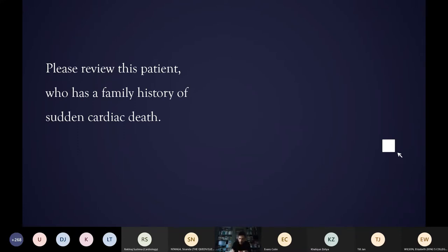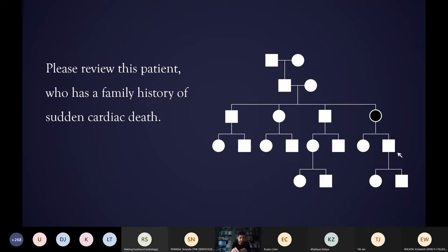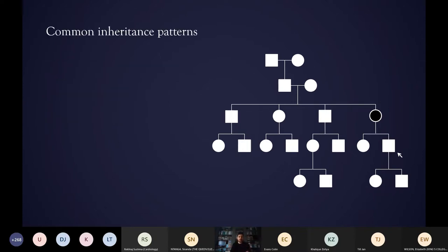To be able to counsel a patient appropriately, we really need to have a lot more information than that. You might start by finding out it was the mother who was affected, and that is useful, but to really put this in context of the wider family you would want a lot more information to see how this condition is running in the family.